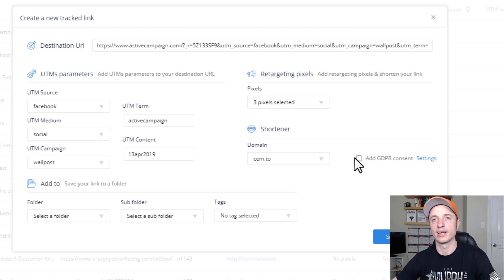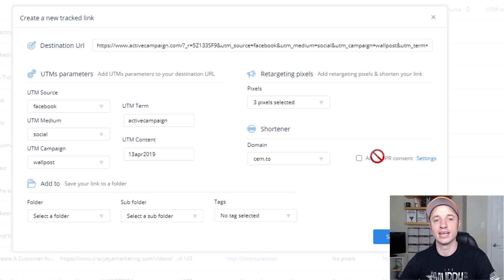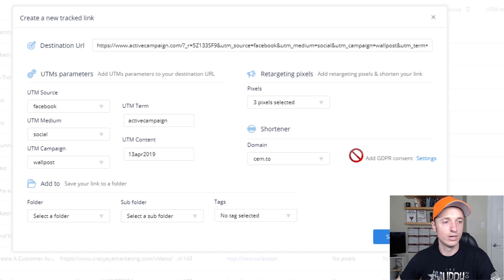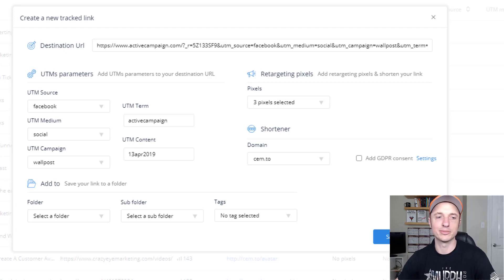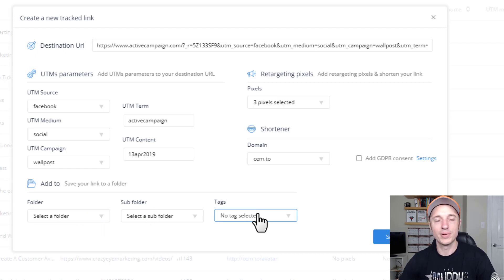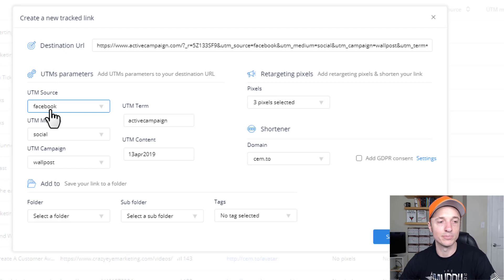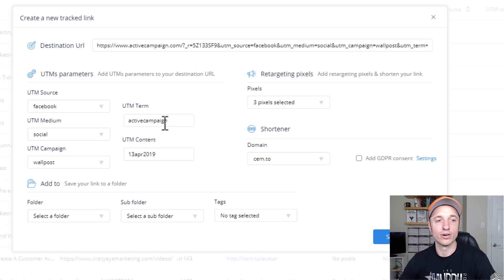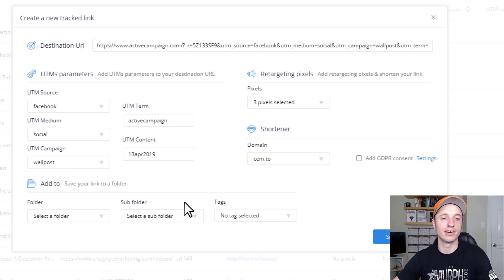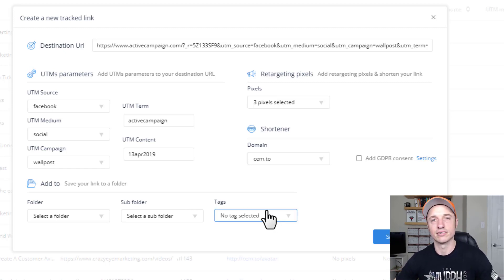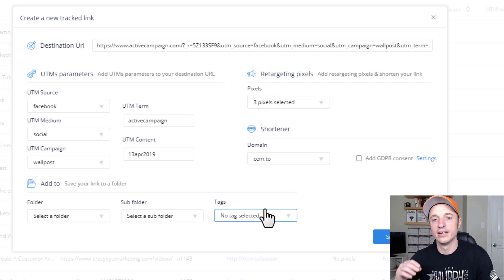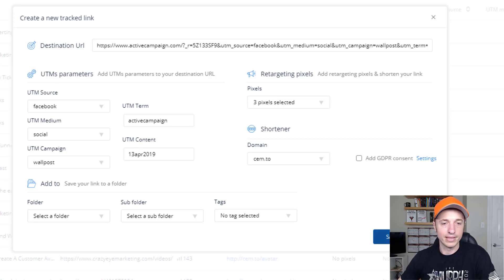If GDPR is important to you for European Union compliance, you can go ahead and set that up in settings. You can also organize your links with folders, subfolders, and tags — like a folder for Facebook, a subfolder for your campaign or term, so all your ActiveCampaign links or wall post links are in one area. Tags are just another level to organize your links. Let's go ahead and save our link.